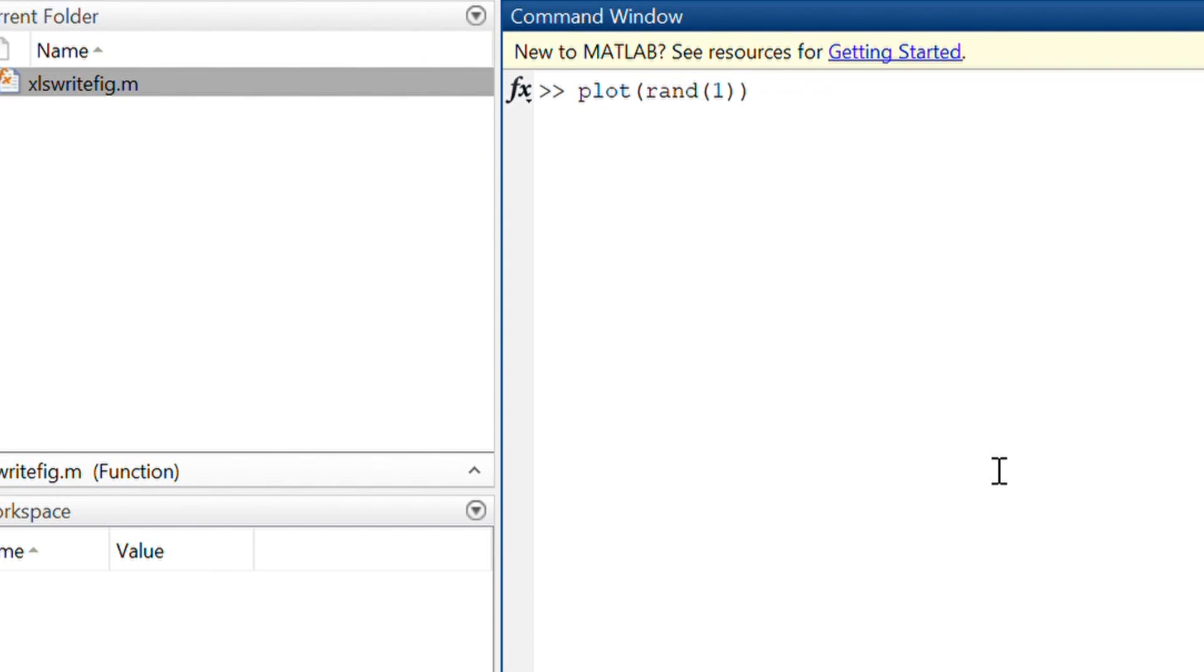This time I generate random numbers. So we want to test if we run it again, what is going to happen? Now I do a drawnow.